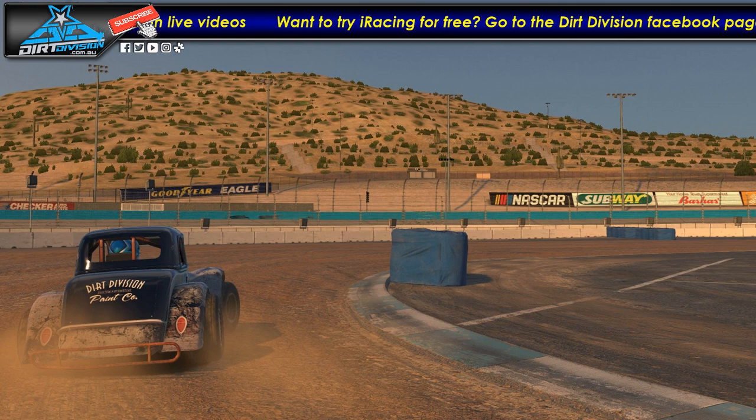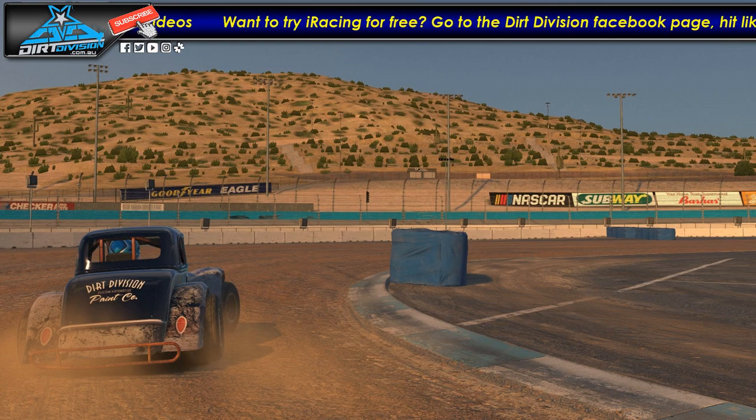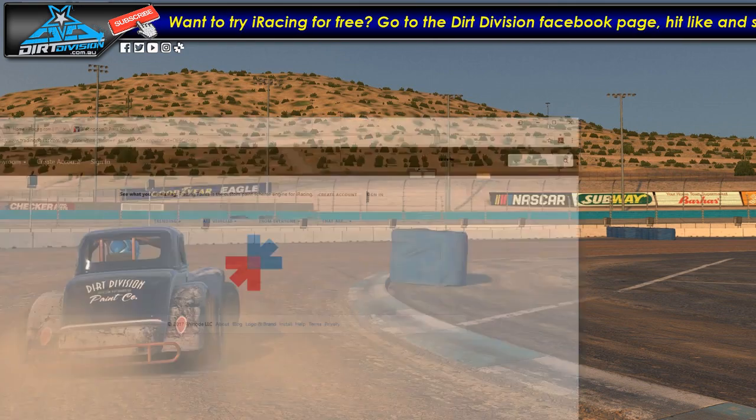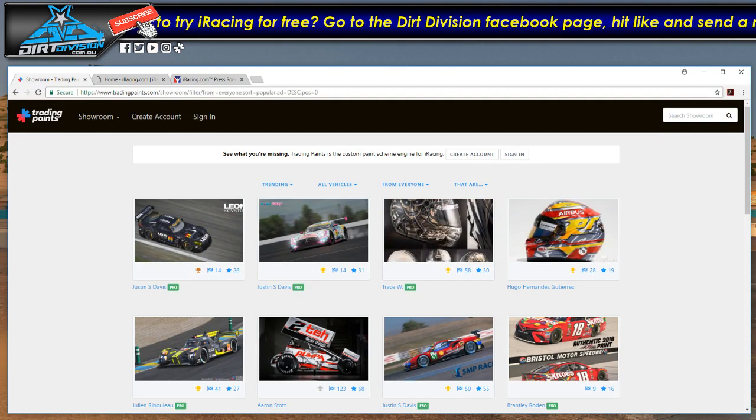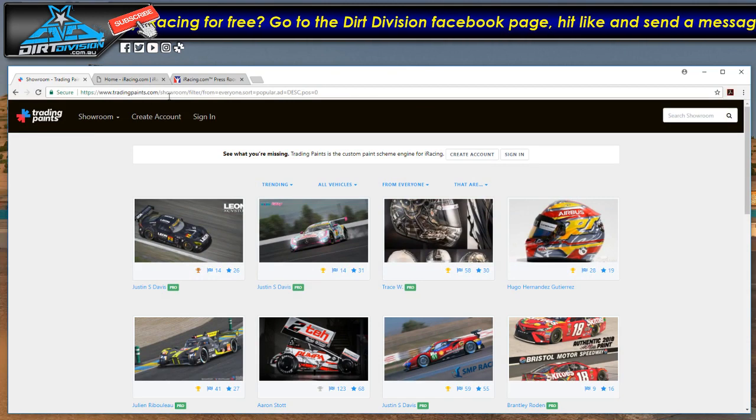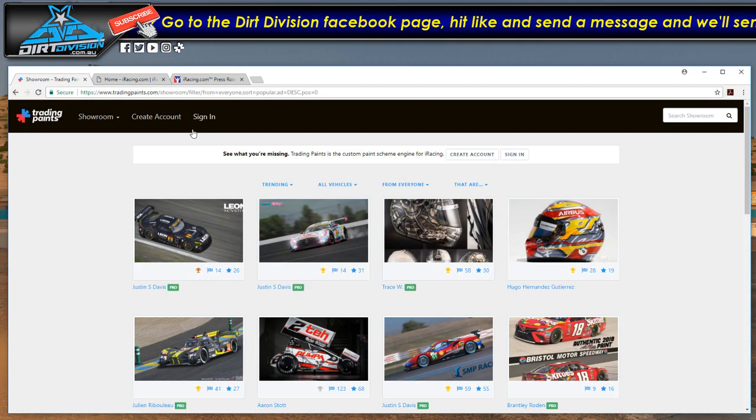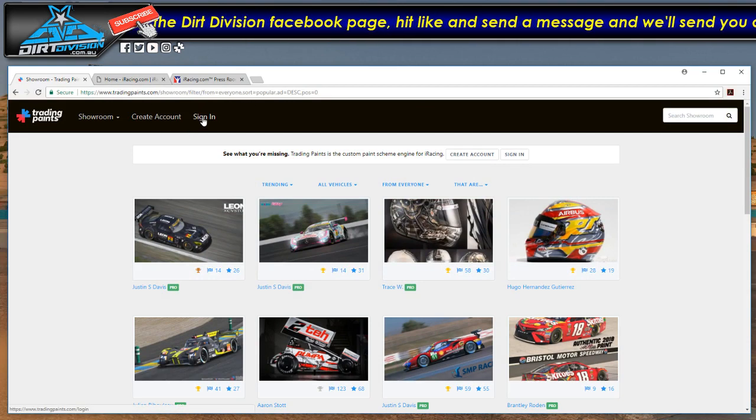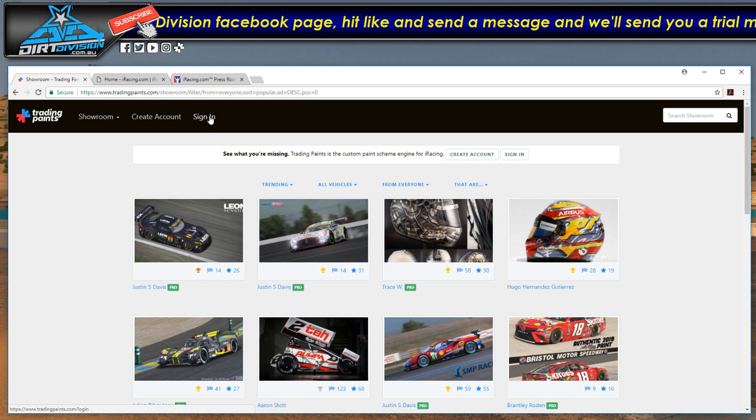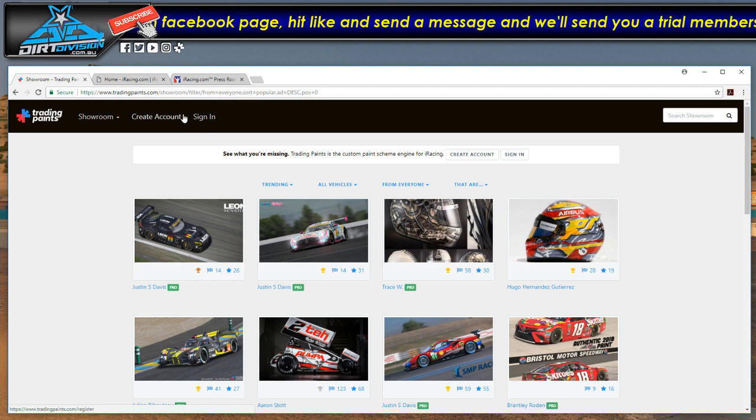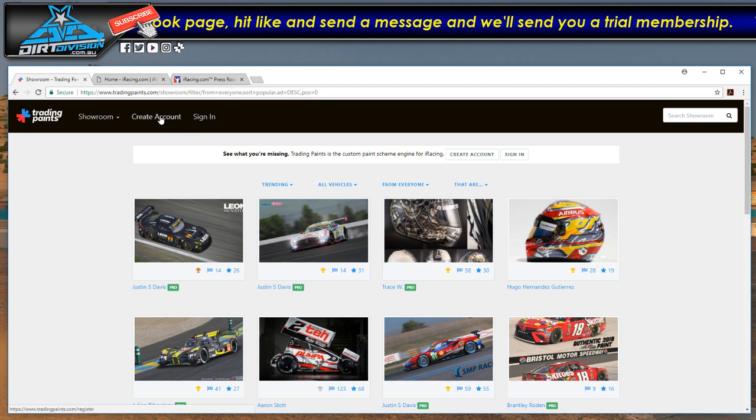Now the first step you want to do is go to tradingpaints.com. Once you're there hit sign in if you already got the account, if not go to create account.